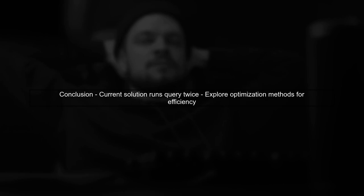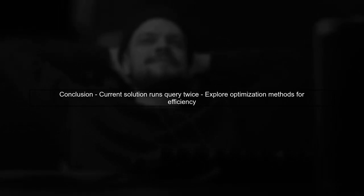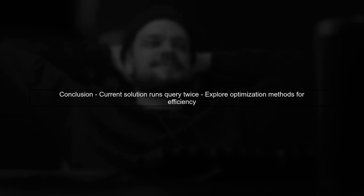While this solution works, it may feel inefficient as it runs the query twice. We can explore alternative methods to optimize this process in future implementations.